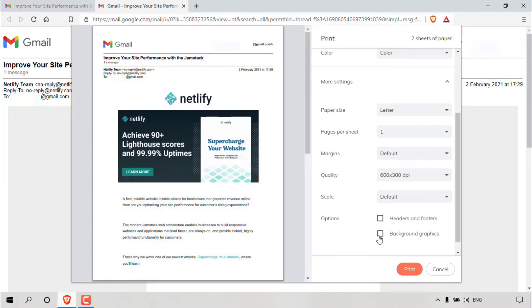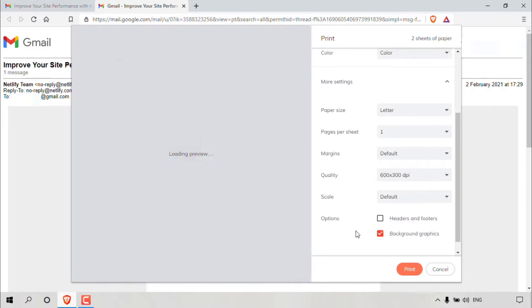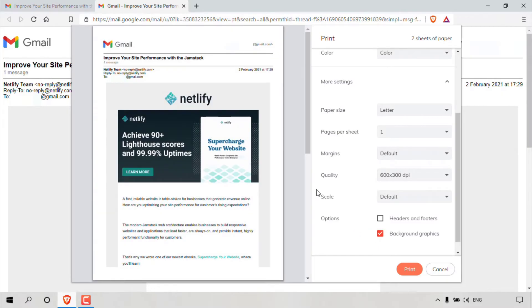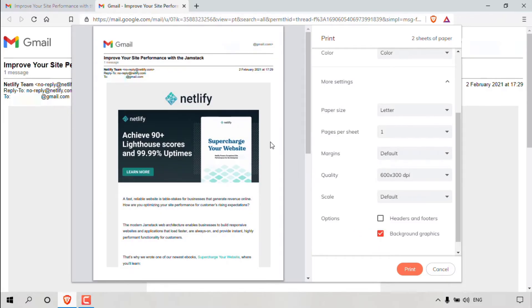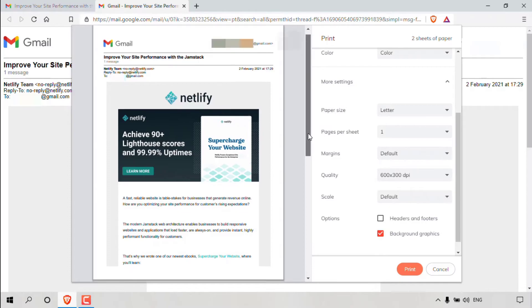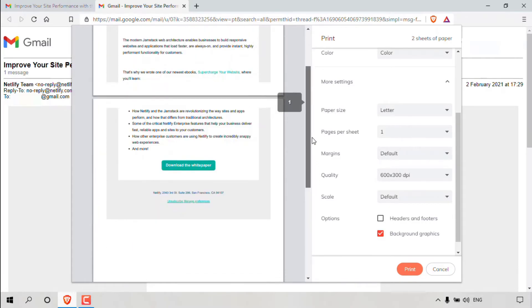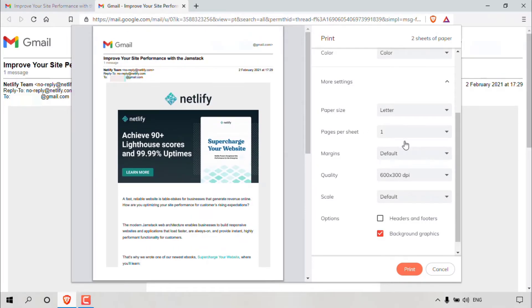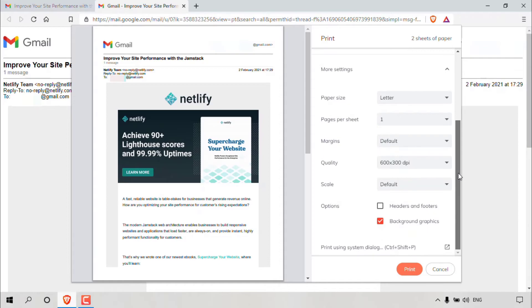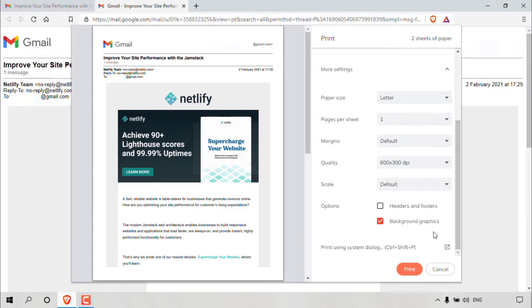You can also select the background graphics here. So I'm going to checkmark that as that will include the gray background that we had in our original email. You'll get as close of a match as possible when you select background graphics. Below background graphics, you have the option to print using system dialogue.